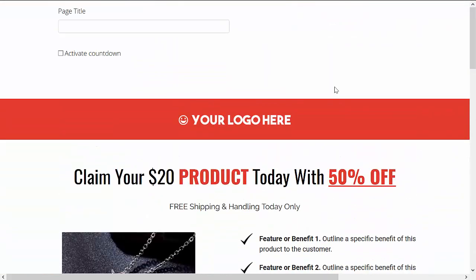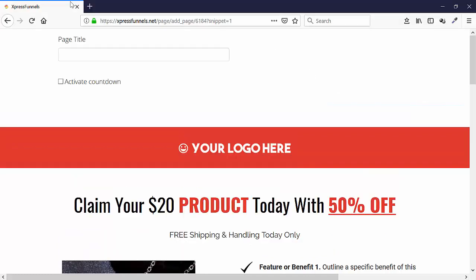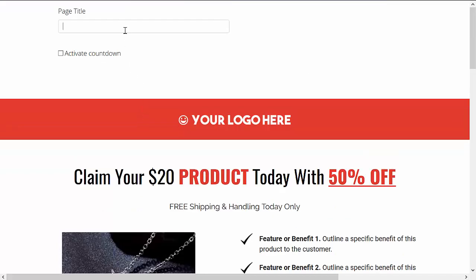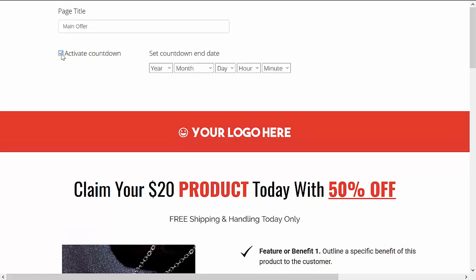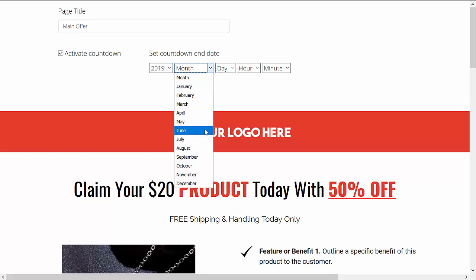All right, let's say that our sample product for today is a travel accessory. The first thing you need to do is to add a name for your page — let's say it's the 'Main Offer Page.' Then if you'd like to add a countdown timer, you just need to tick on this box and select the date and the time. Let's say it's going live on the 15th at 11 a.m.